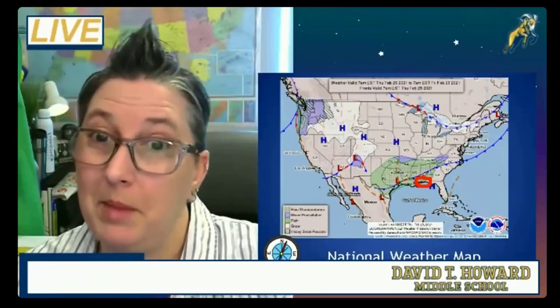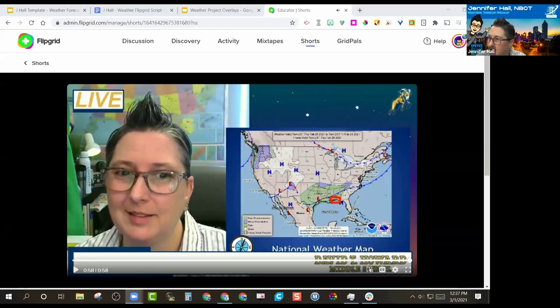The next couple of days there's a possibility of rain and some cooler temperatures with highs in the low 70s. This has been Miss Jayhaw with Tech Tips 411 Channel weather report, reporting live from Atlanta, Georgia. Make it a great day!